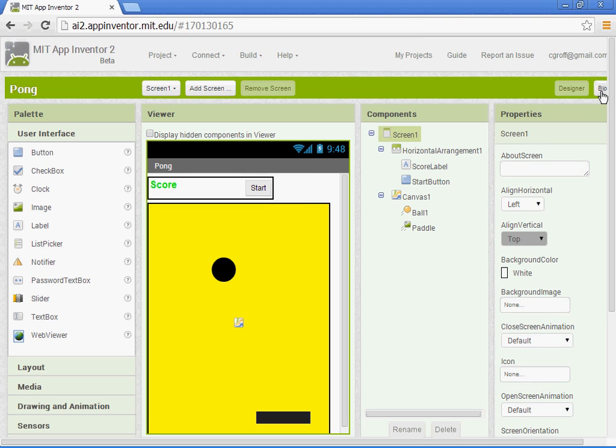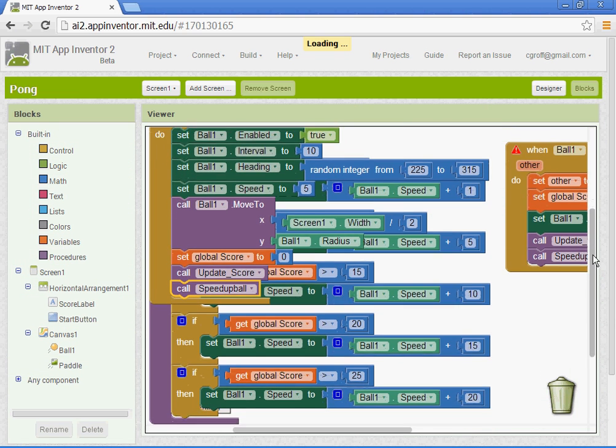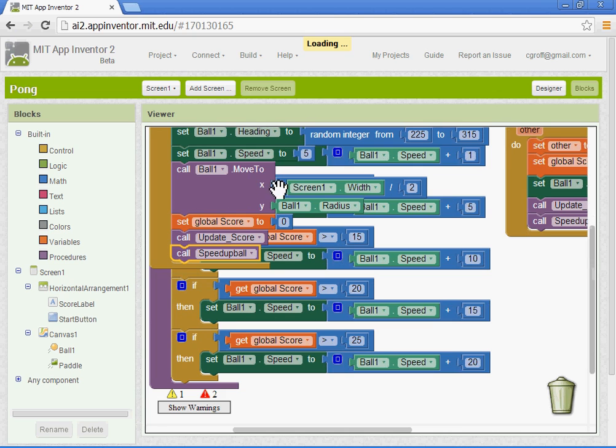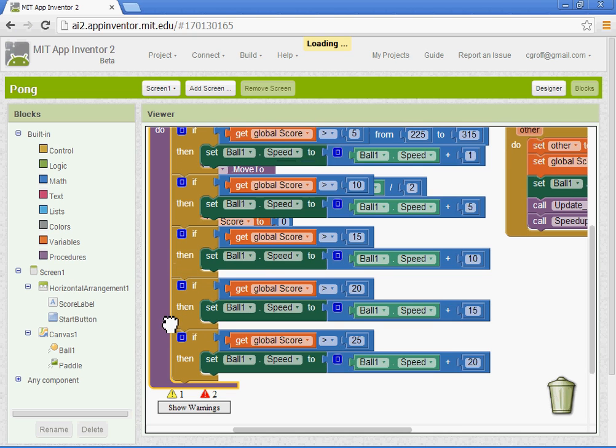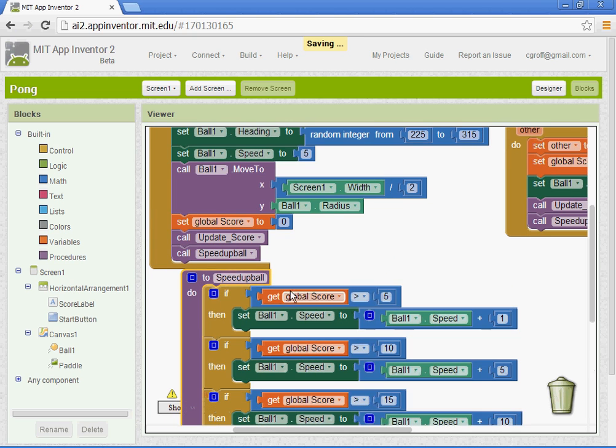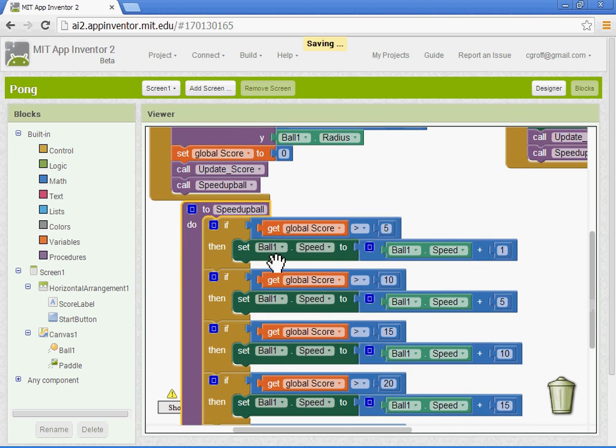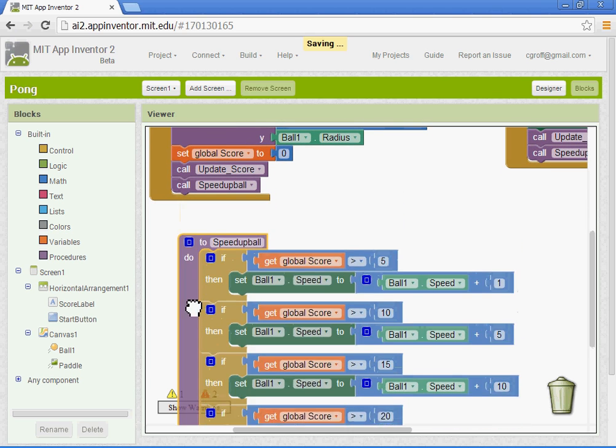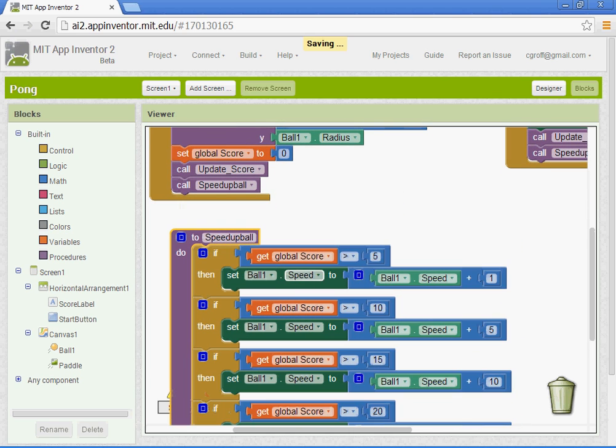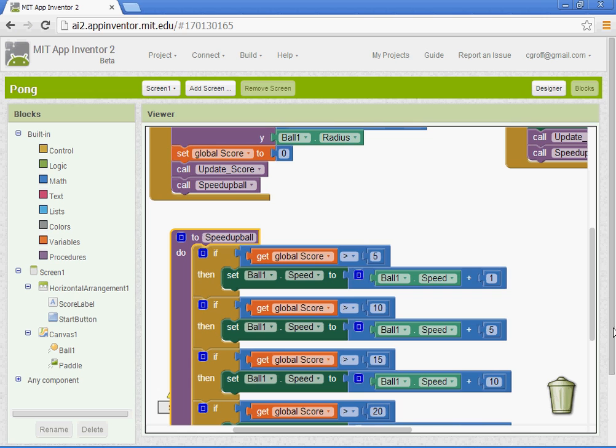So what I want you to do now that you have all that set up, you've got your speedup ball procedure, we have it occurring first when it gets above 5, when the score gets above 5, and then above 10, 15, 20. If you feel like adjusting it as you play the game, that's fine, you can always do that. You just want to show me when you're done.